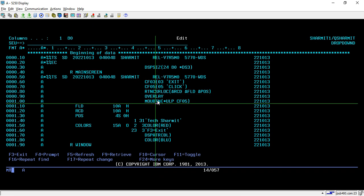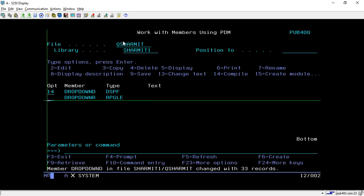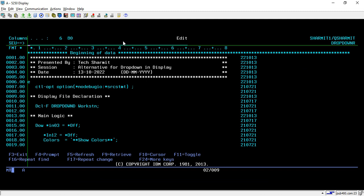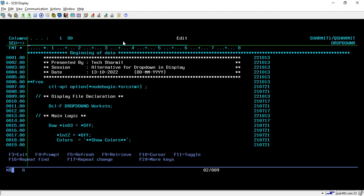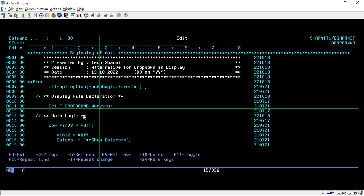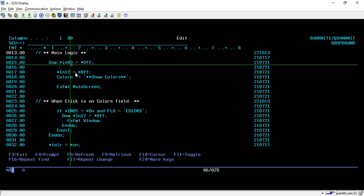These are the two basic functions we have discussed previously — how to use RTNCSRLOC and MOUBTN. If you are not aware, you can go through that session as well. Here we are just using these two functions, so I'm compiling it and then we will see the logic to display this alternative drop down. This is my program — we are writing the code in fully free format. These are the control options I have specified for debugging: no debug, ION, SRC, STMTNO.